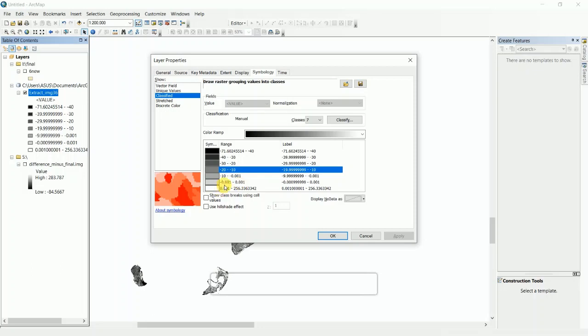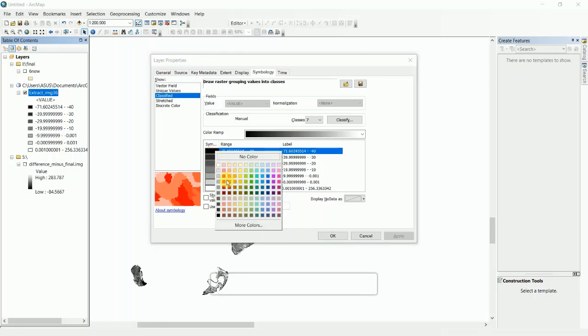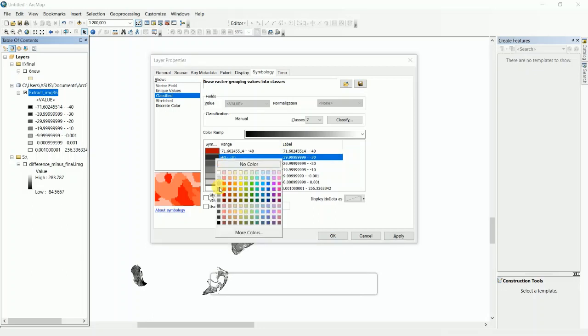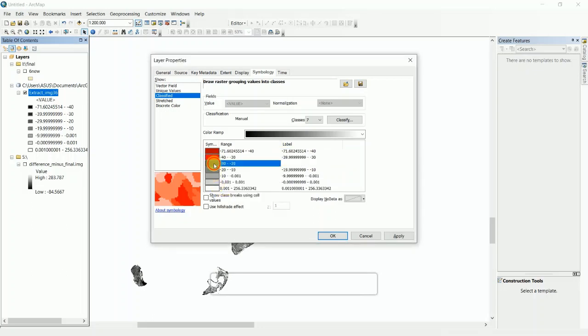0.001 and the rest is above 0.001. If you want to change the color, you can double-click on this and then put different types of colors.